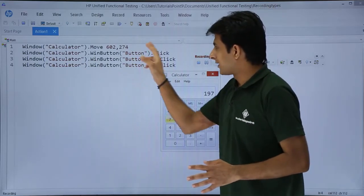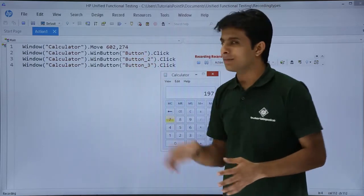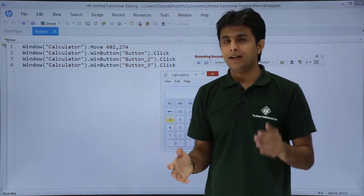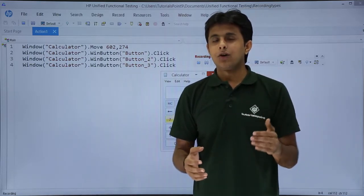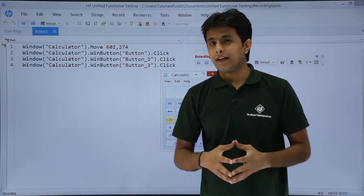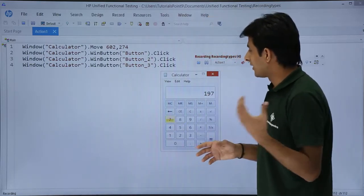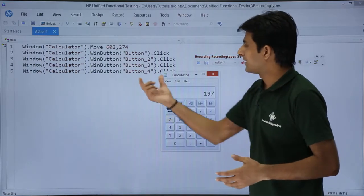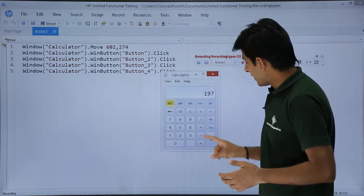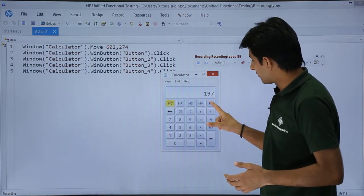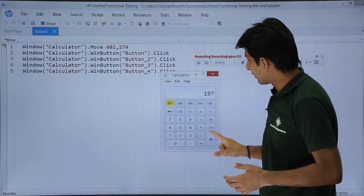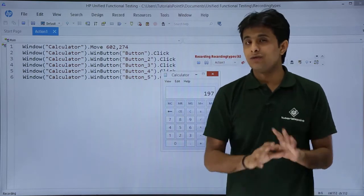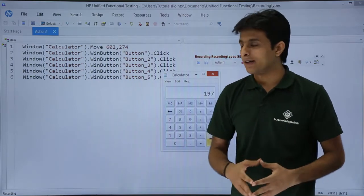What it has done is it has given some names. That is button, button two, button three, in the serial order, the way I've selected the button. I'll try to click MC. It says button four. I'll try to click on this equal to sign. It says button five. So it is not able to recognize.